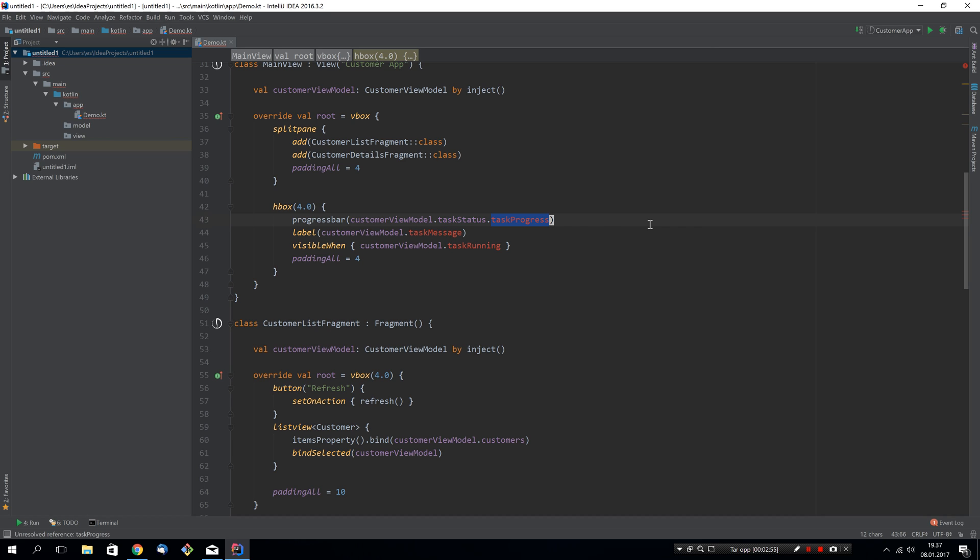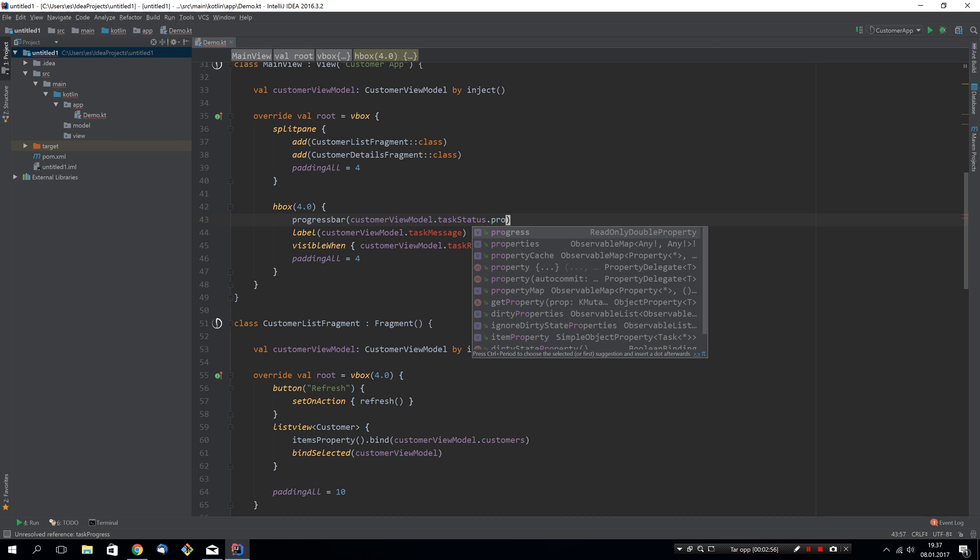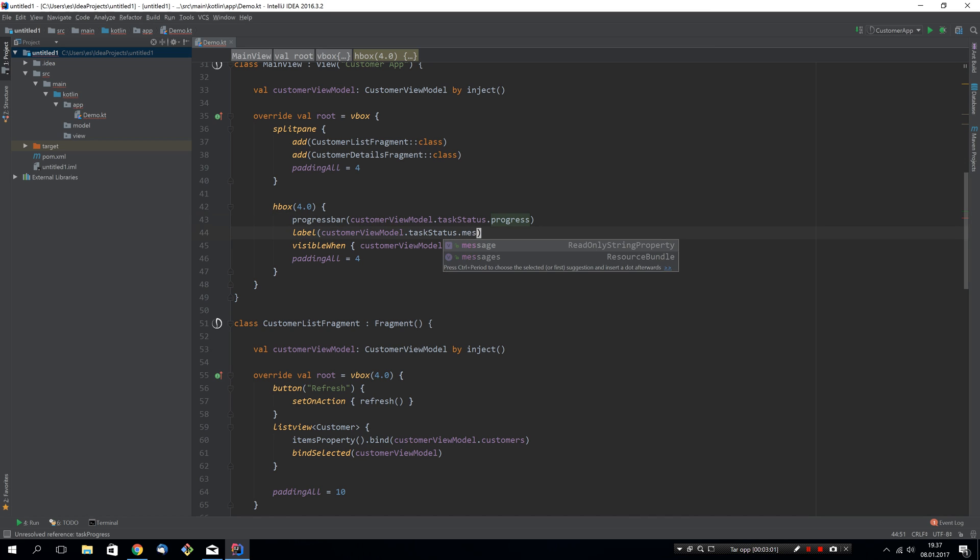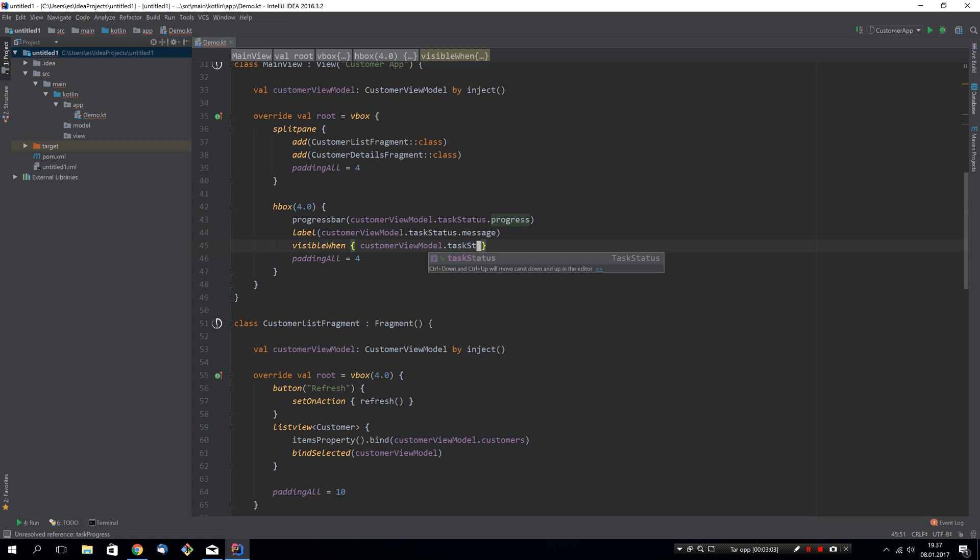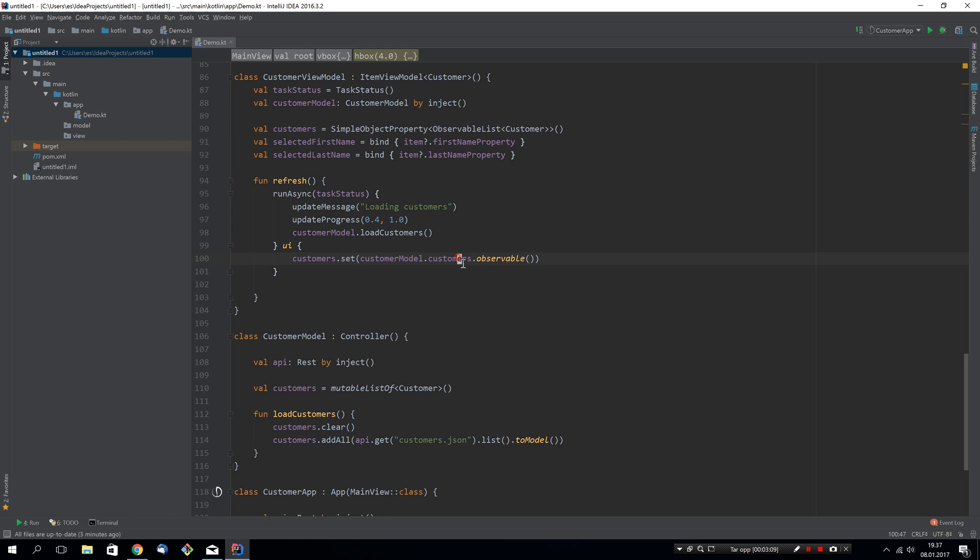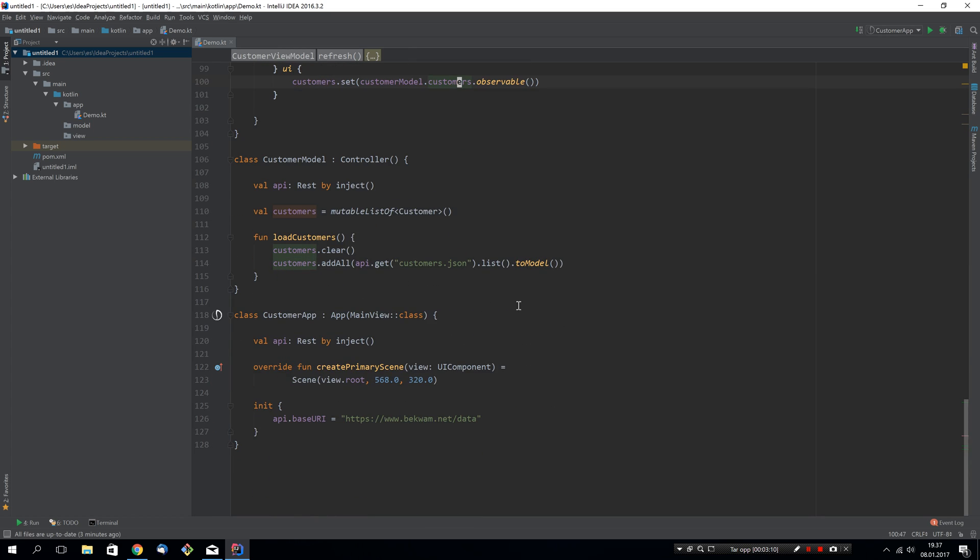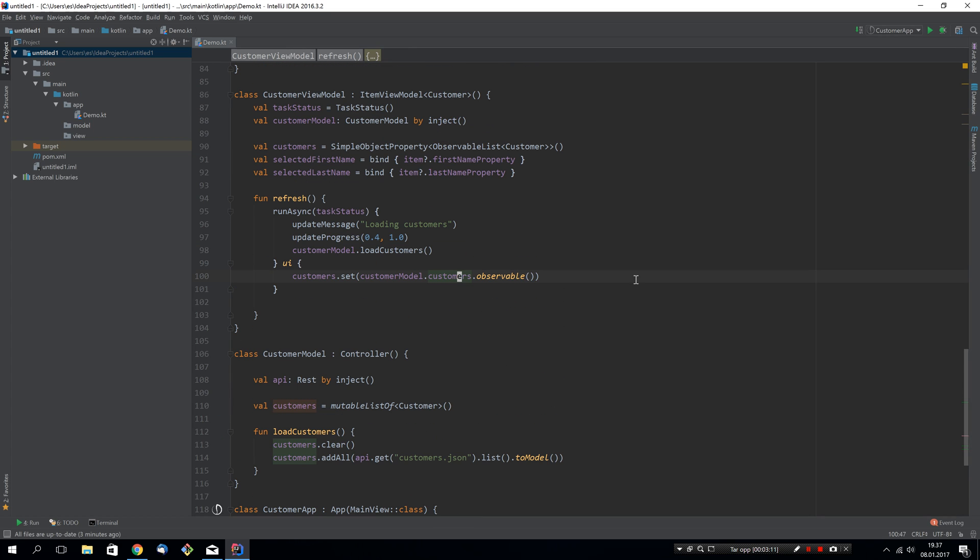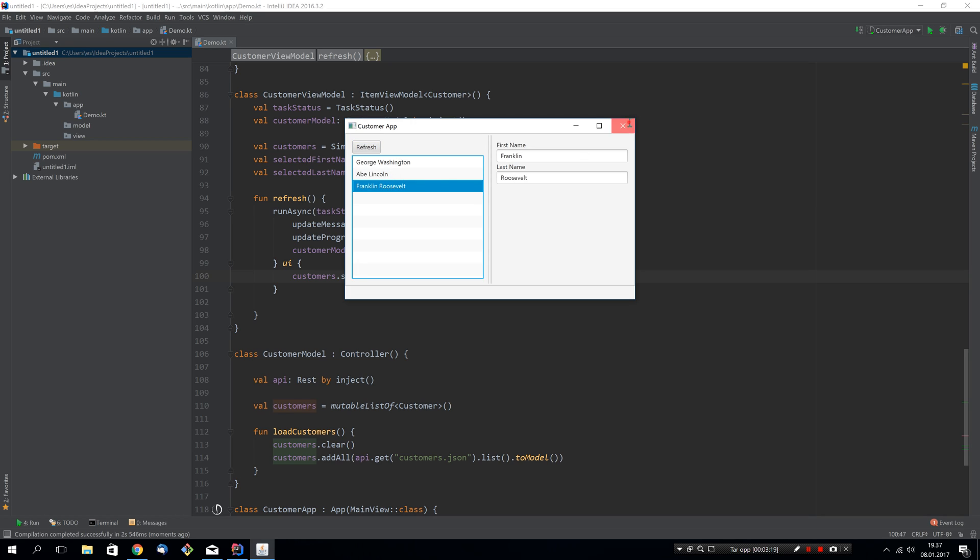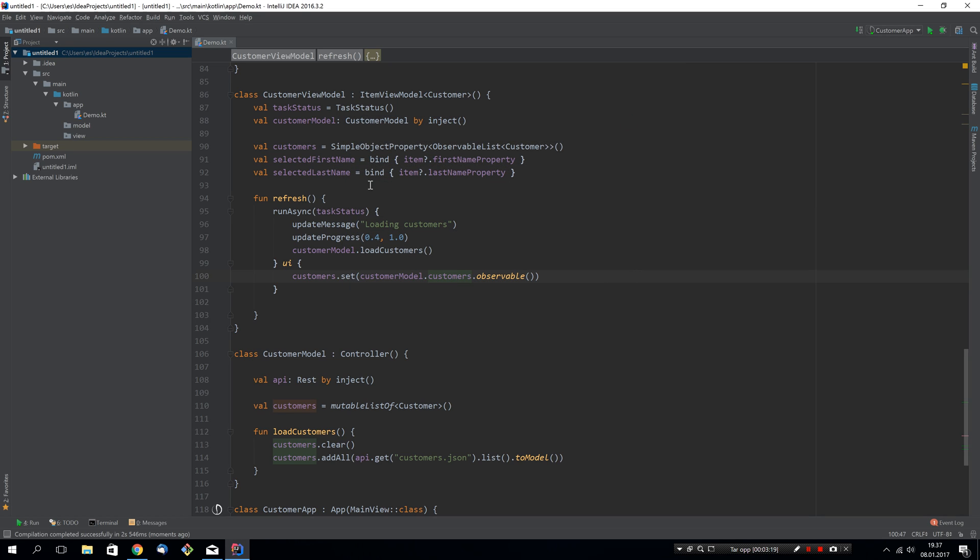It's not called task progress, it's just progress. Also here task status message and task status is running. So already this helps a lot and let's first of all see that it still works. Let's rerun the application. Great, same functionality, a lot less code. But we can do even better.